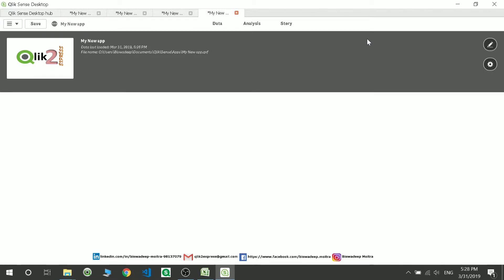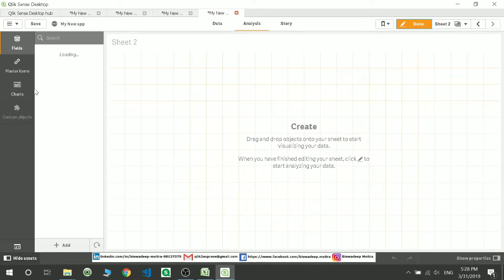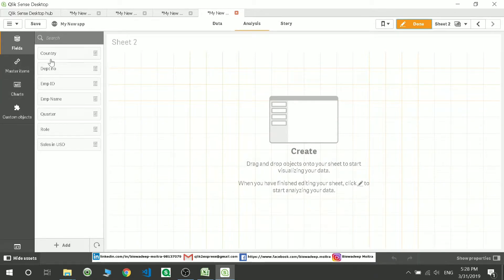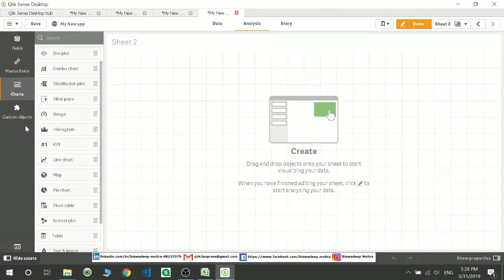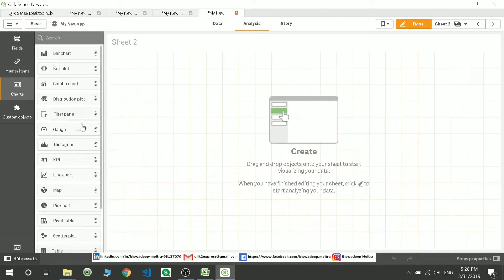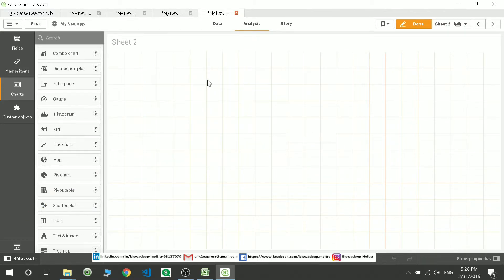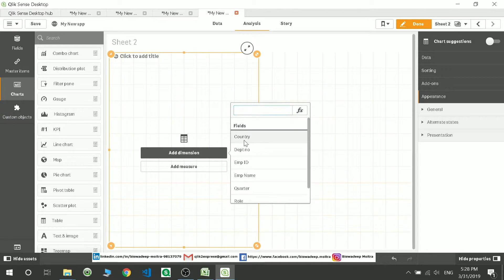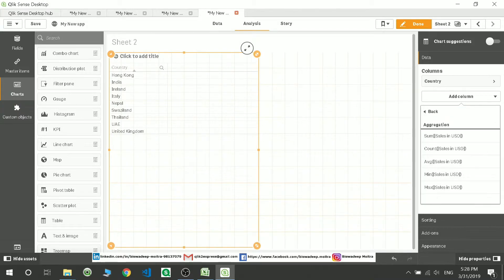You can go here and edit the sheet. To edit the sheet, go to edit mode. These are the fields present in my current table or the data I have loaded. These are the master items, which I'll be discussing in the next session. Here you will see all the charts available. I'll show you how to create a simple table — just drag and drop it over here.